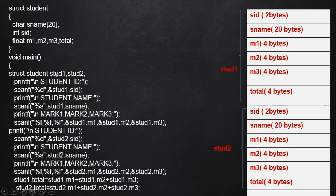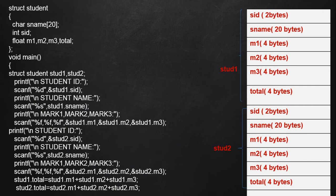This is the case of declaring two different structure variables. Keep this point in mind: while creating multiple structure variables, it allocates separate groups of memory spaces for different structure variables.